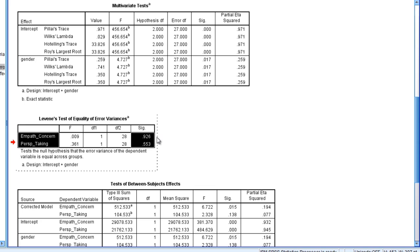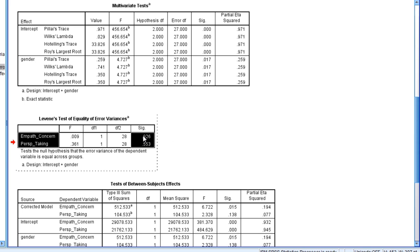So here, just like the covariance matrices assumption, we want these values to be greater than 0.05 for Levine's test. And although I said with the covariance matrices some use 0.001, here we're going to use 0.05 for Levine's test. It's a better test than Box's, which was the earlier one. Notice 0.926 and 0.553, those are both greater than 0.05. So this provides some evidence that the equal variance assumption is satisfied on the univariate level.